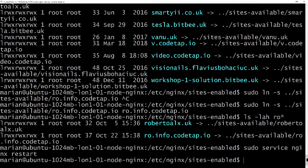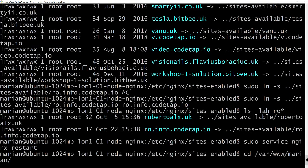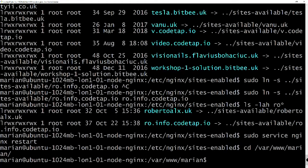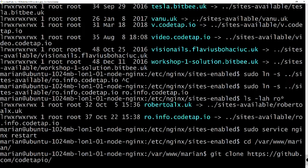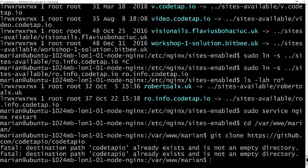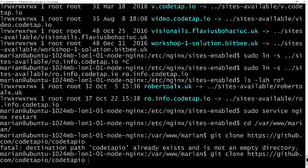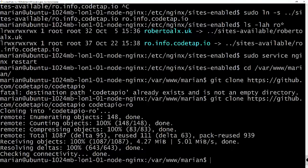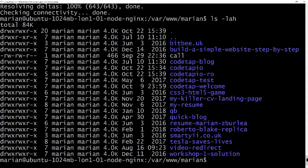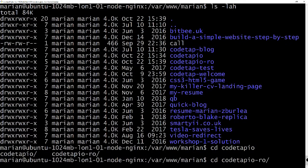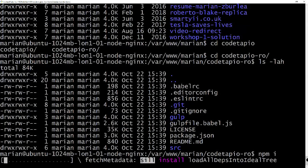The new site isn't there yet, so I'll change into `/var/www/marian` and run `git clone https://github.com/codeup-io/codeup-io` — but it already exists, so I'll name it `codeup-io-ro`. We are cloning the repository into a folder named `codeup-io-ro`. Now we have `codeup-io` and `codeup-io-ro`. I'll change into `codeup-io-ro` and run `npm install` to grab all dependencies.